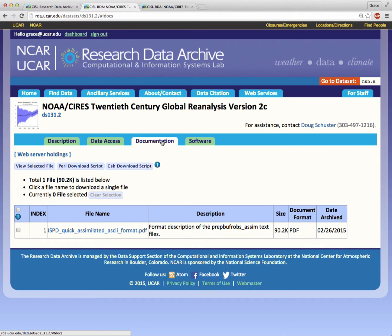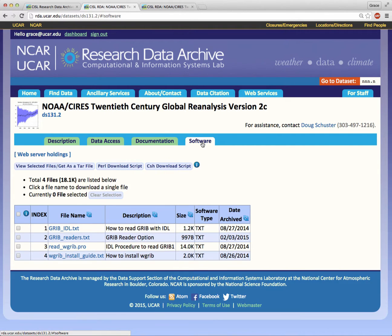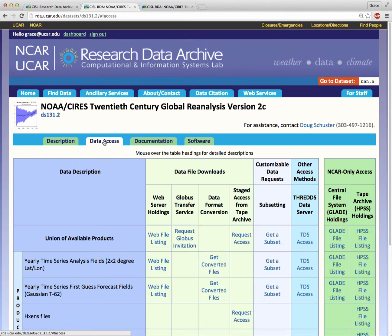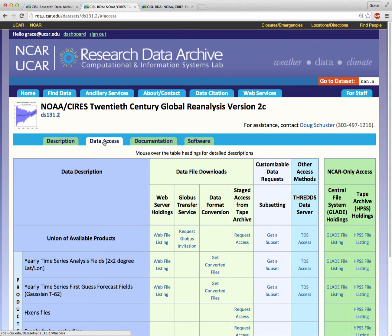Explore the Documentation tab for more information. The Software tab contains links to useful software tools for working with this dataset. When you are ready, click the Data Access tab to download a sample.